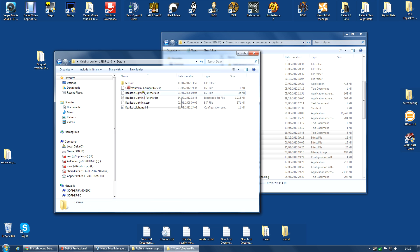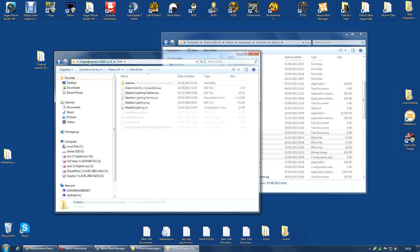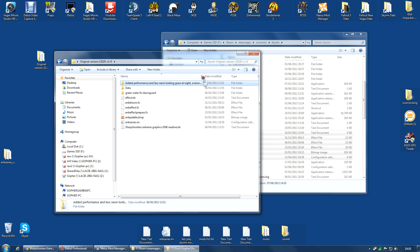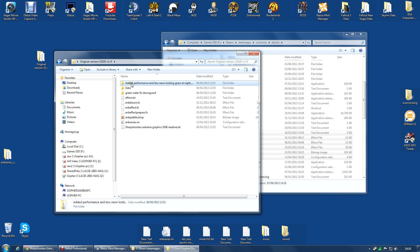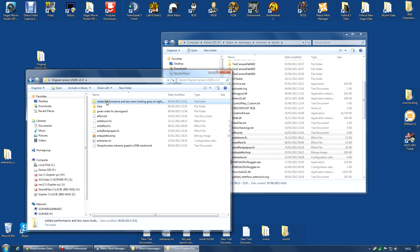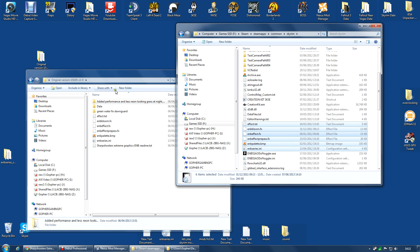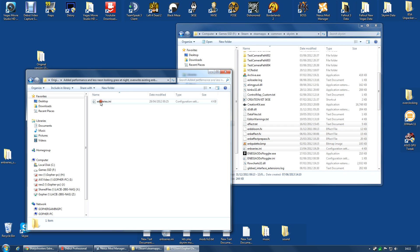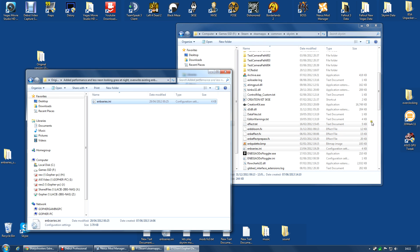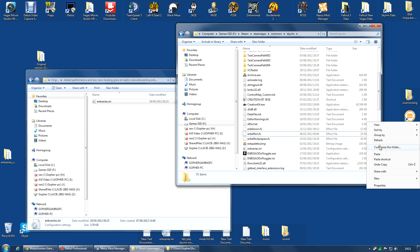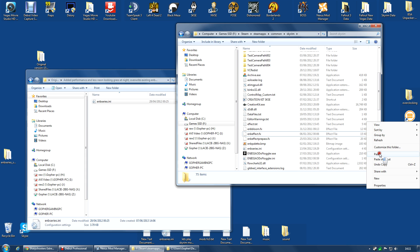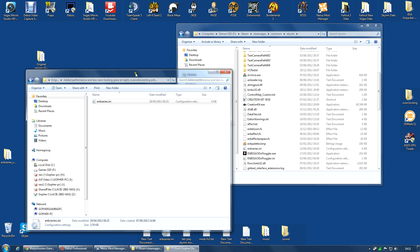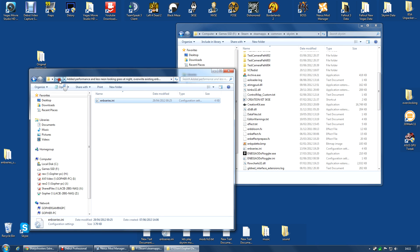And most of those are in the data folder. Now, if you look at the other files, there is a folder called added performance and less neon looking grass at night. This is an optional file if you want, as it says, less neon looking grass and you want slightly improved performance. I haven't tried this out myself, but if you're having performance issues, you can click in there, copy this and paste it into the same folder. And it will ask to overwrite and you want to click copy and replace so it replaces it. I'm going to cancel this because I don't want that, but that's if you want the performance version.